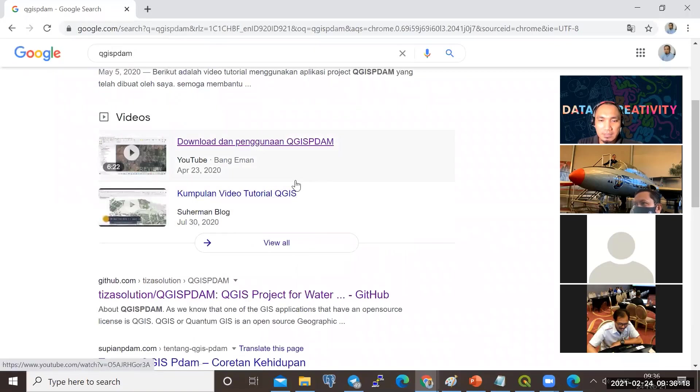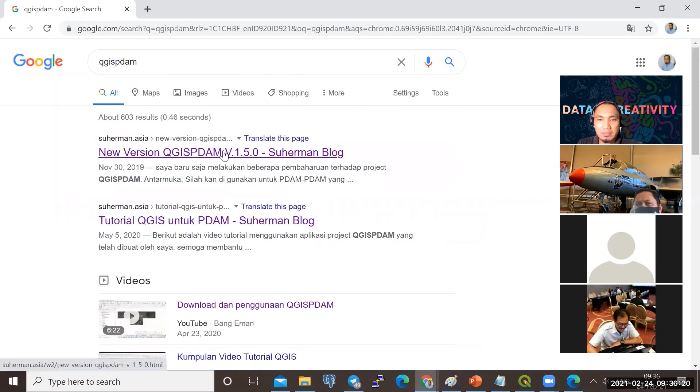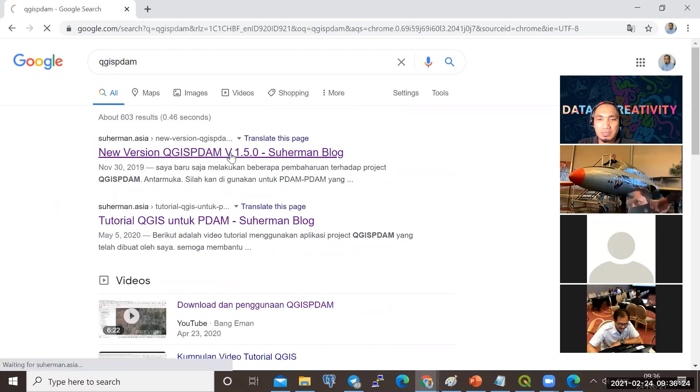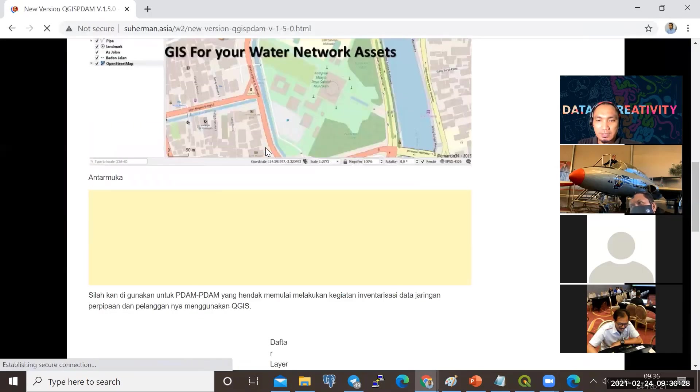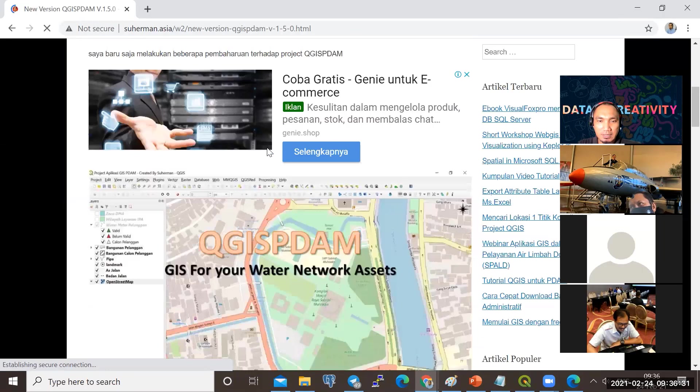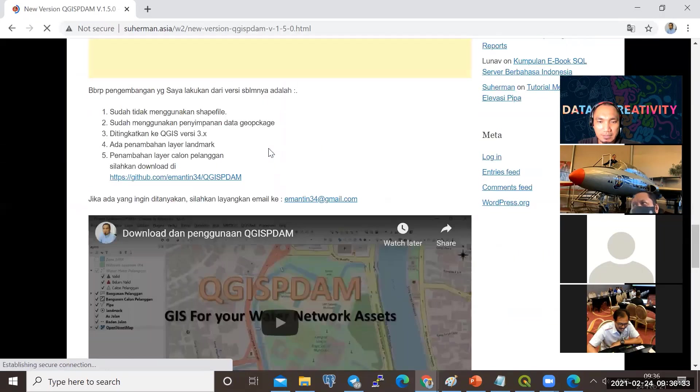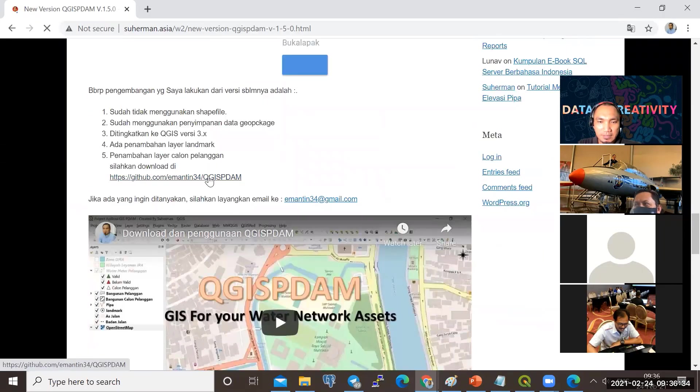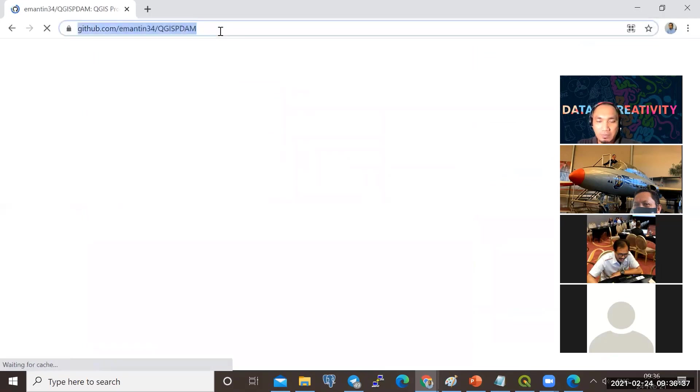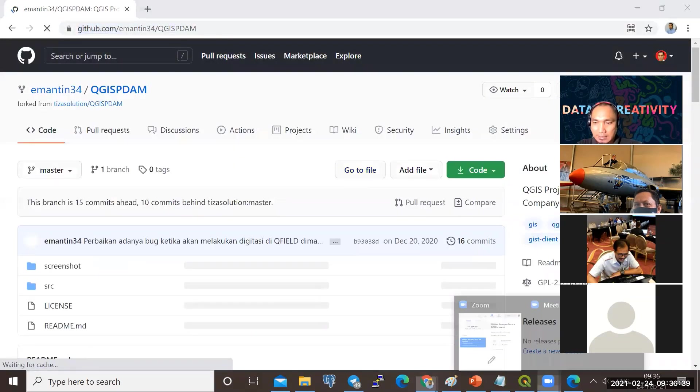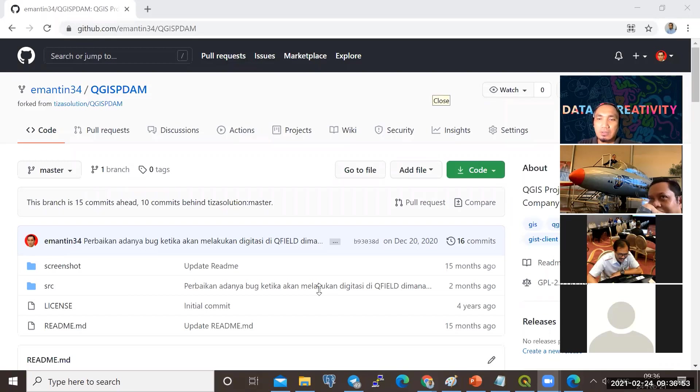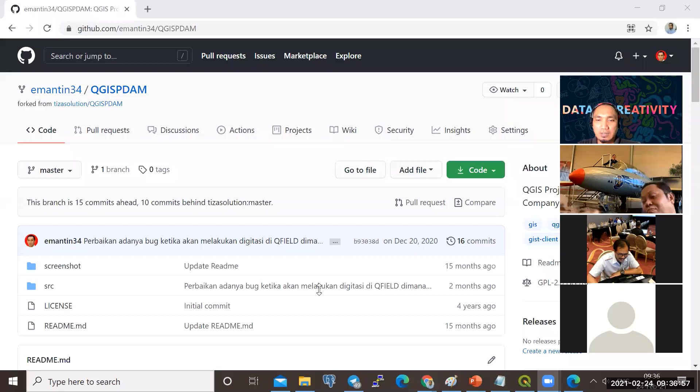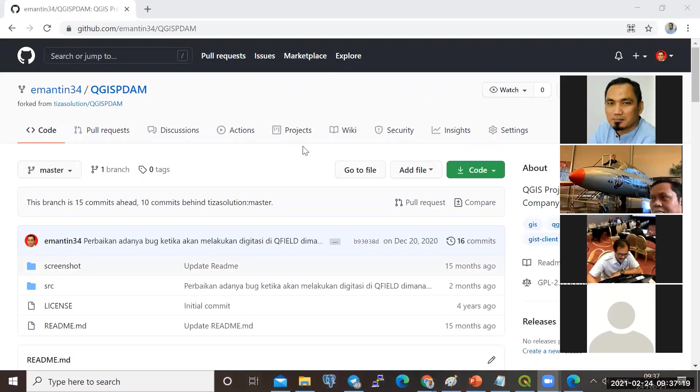Nanti akan muncul di sini yang pertama. Di sini ada link untuk download aplikasinya. Atau saya akan copy-paste-kan ke chat-nya. Kita akan download dulu aplikasi QGIS-PDAM-nya. Silahkan ke lokasi tadi, ke github.mantin34.qgispdam.